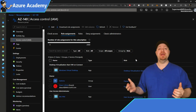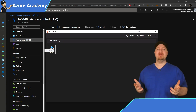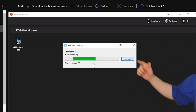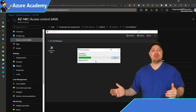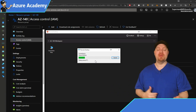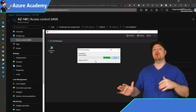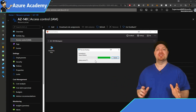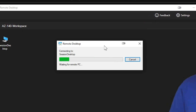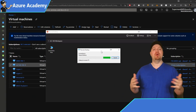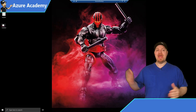Now that Start VM on Connect is enabled on our host pool and we have the right permissions for the service, let's test it. Back in the client, I'll double-click the session desktop, and you can see it says 'Starting remote PC.' How long should this take? As long as it takes the virtual machine to start, have the WVD agents start up and report back that it can accept the connection. There is also a timeout of a maximum of five minutes. The message has now changed to 'Waiting for remote PC,' meaning the VM has powered on and we're waiting for agents to respond. And now we're on the desktop.